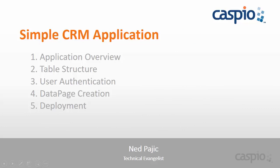Hello, my name is Ned and in this video series I will be teaching you how to build a simple CRM application using the Caspio platform.